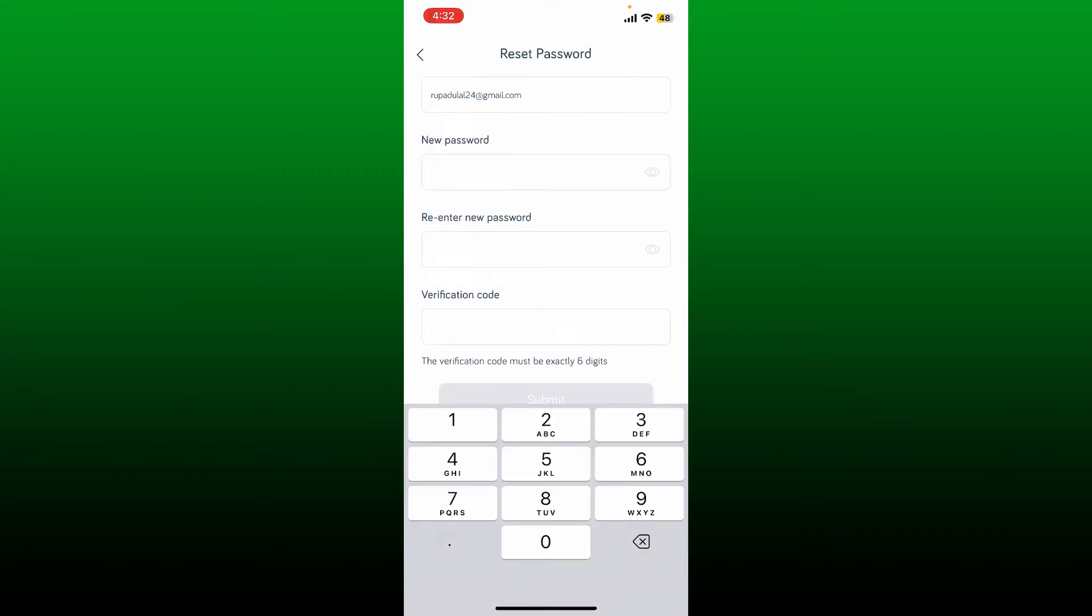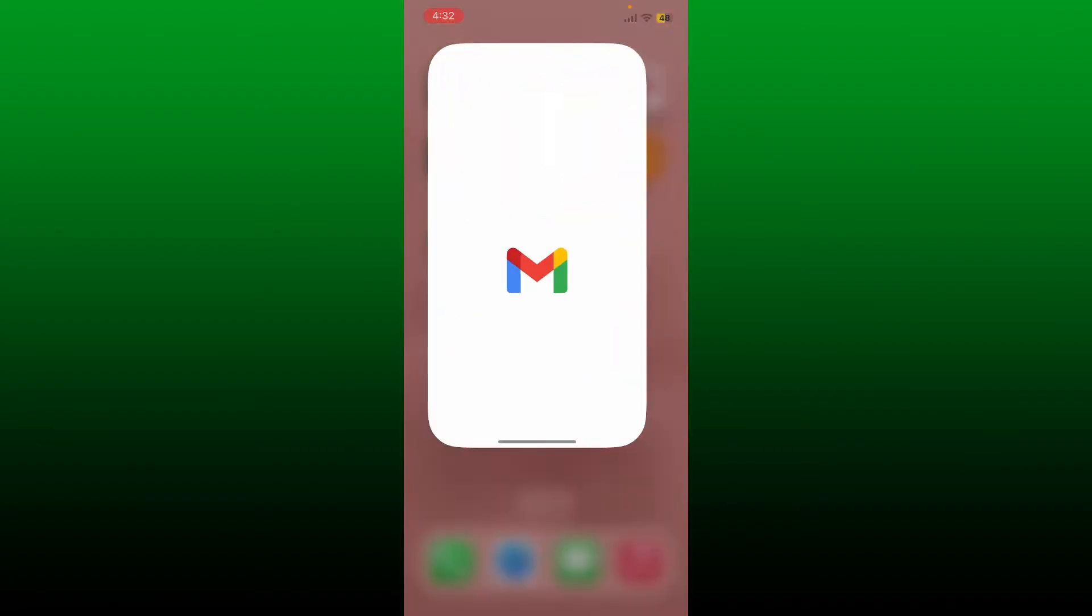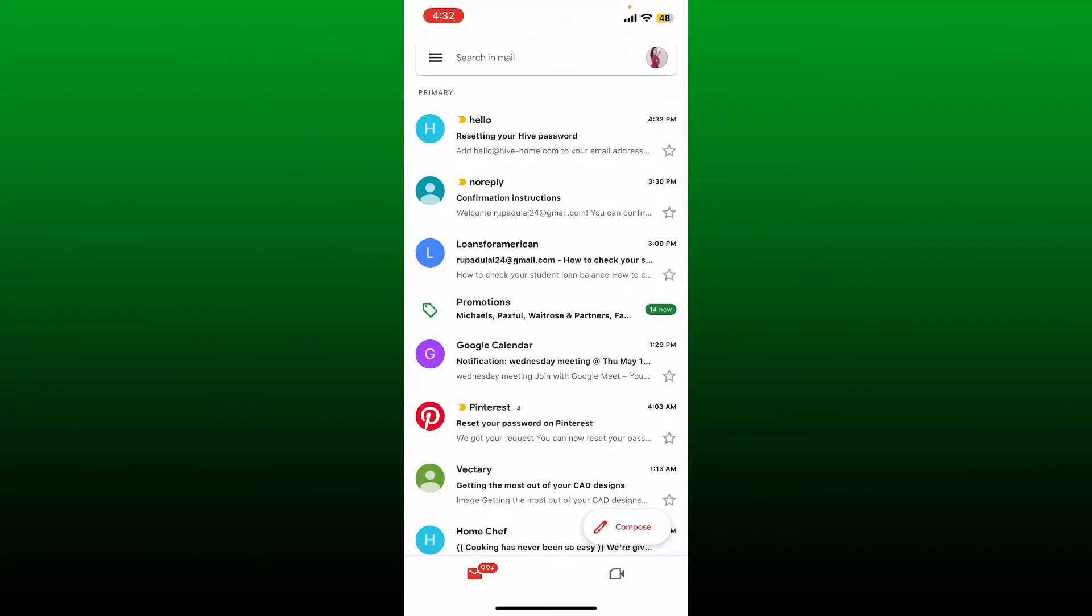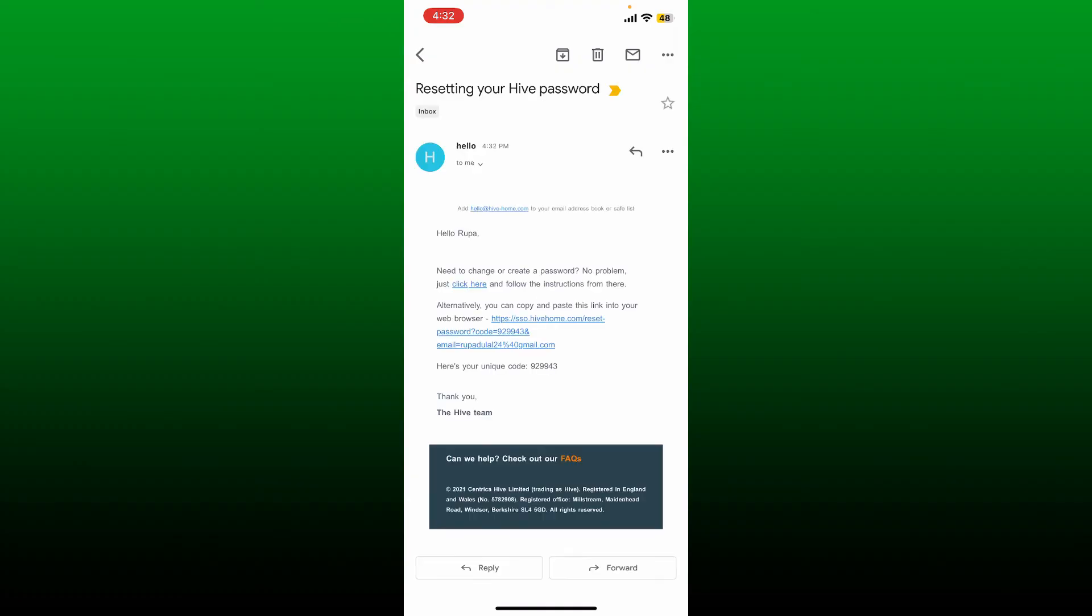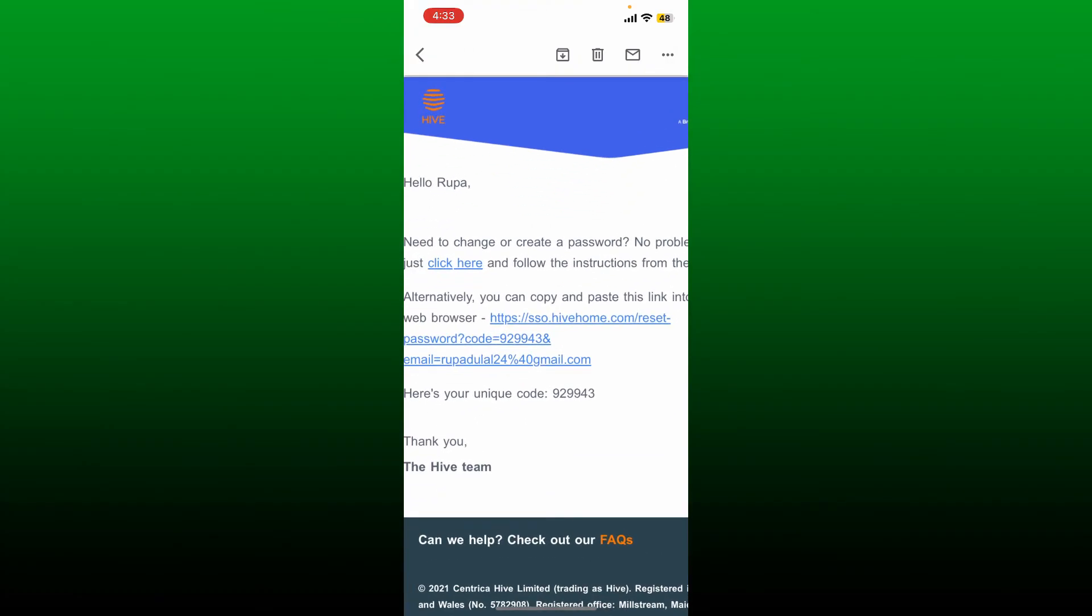Go ahead and open up your email inbox and open up the email that you received from Hive. Now you'll be able to see a unique code generated in the inbox.